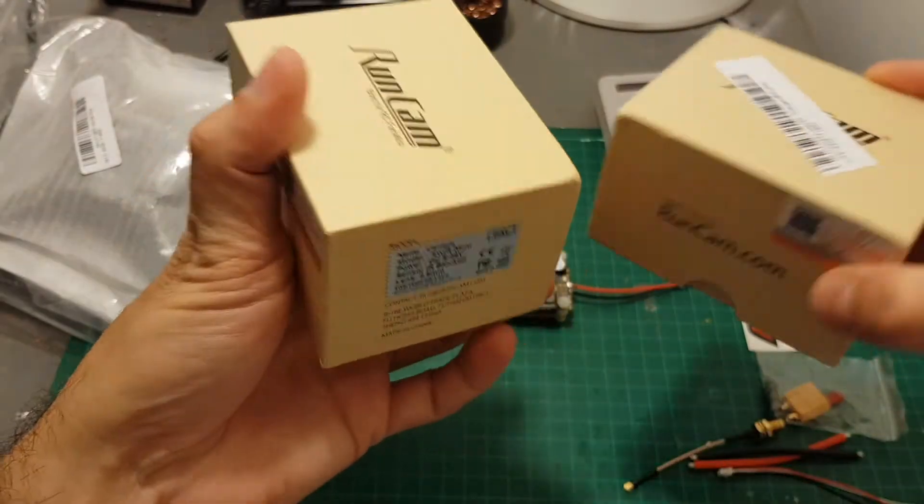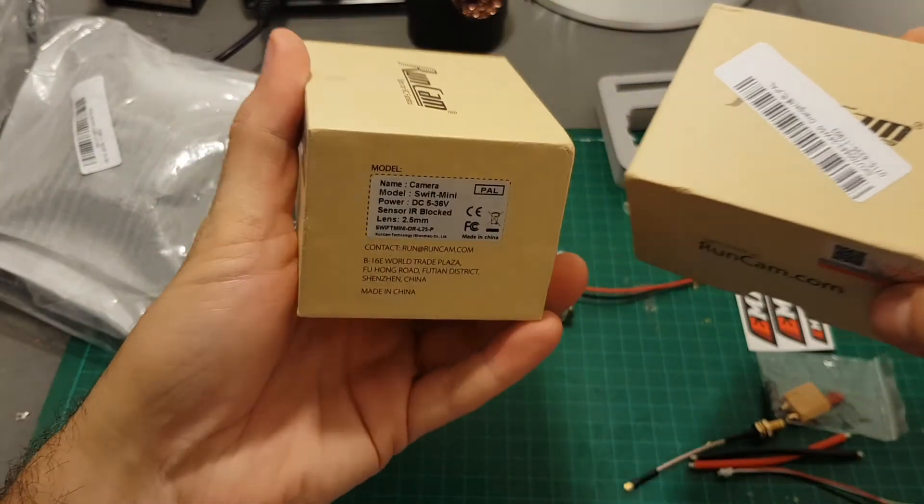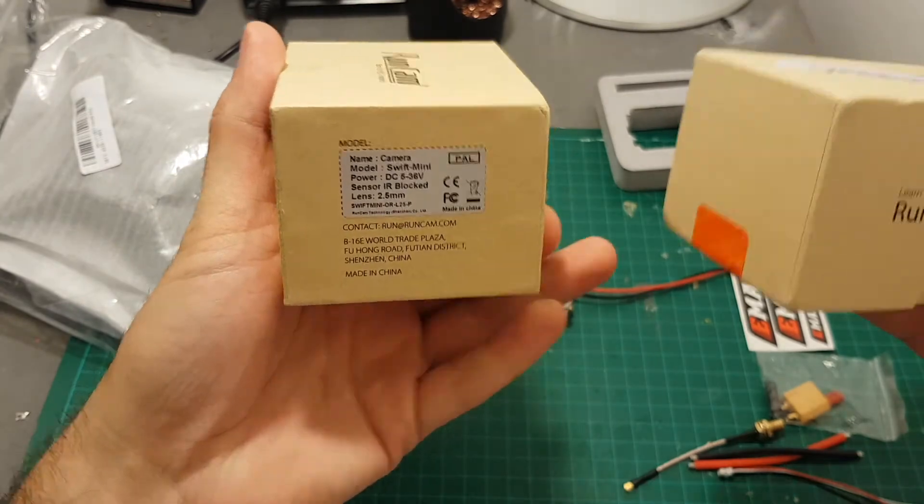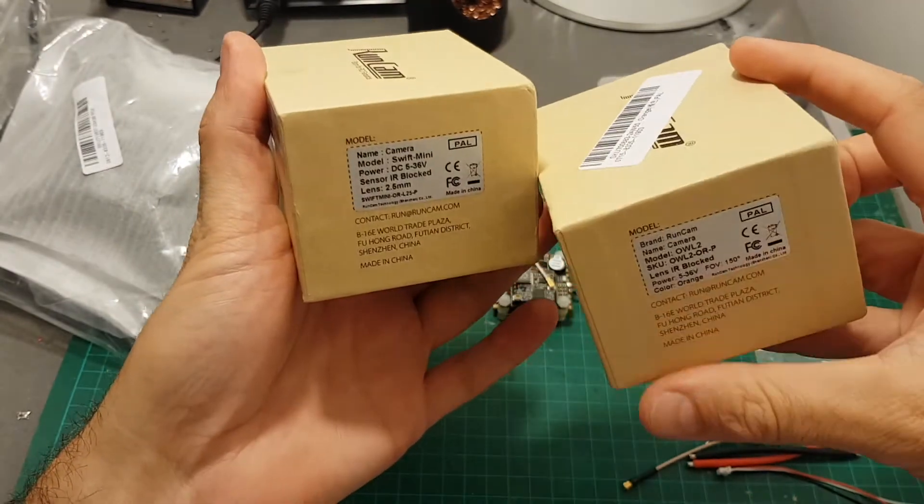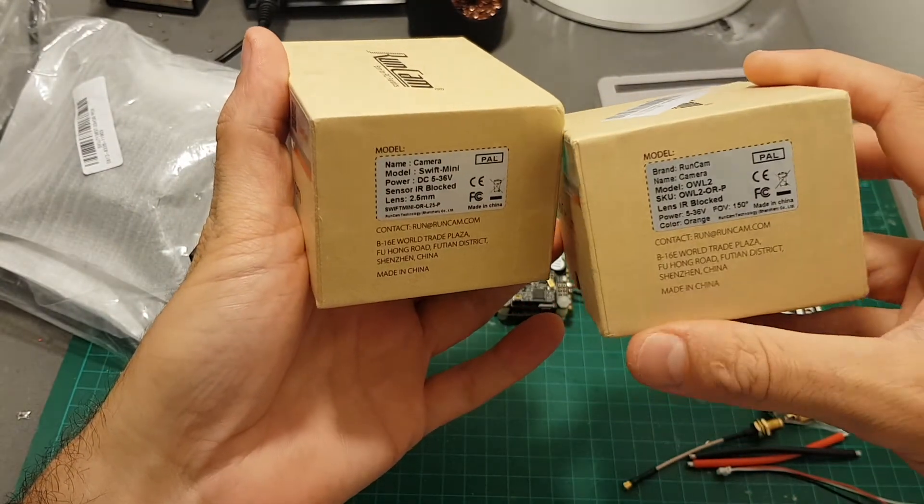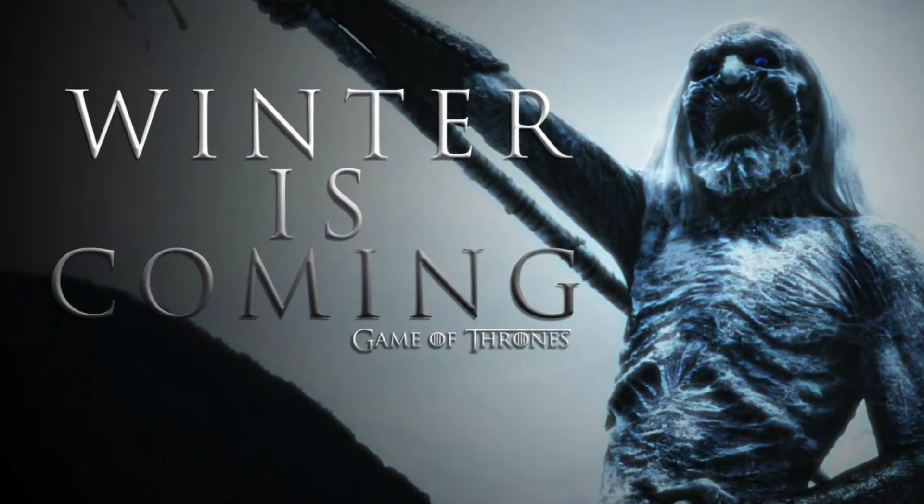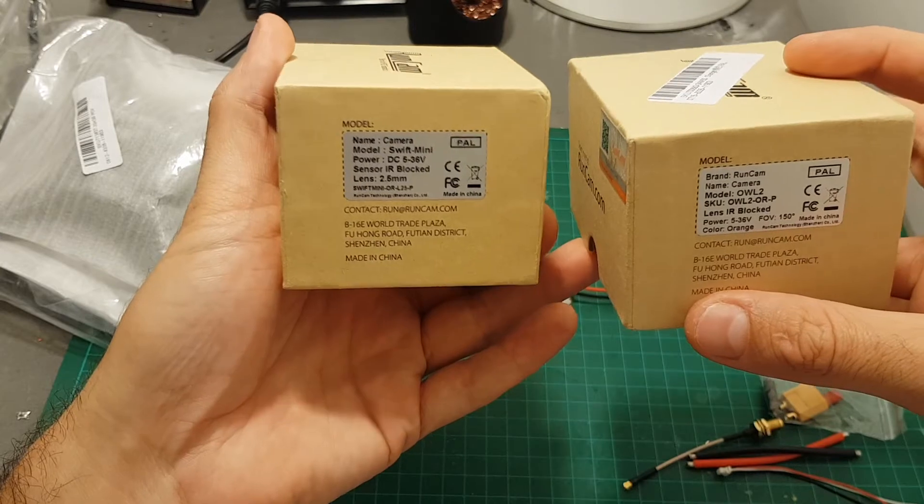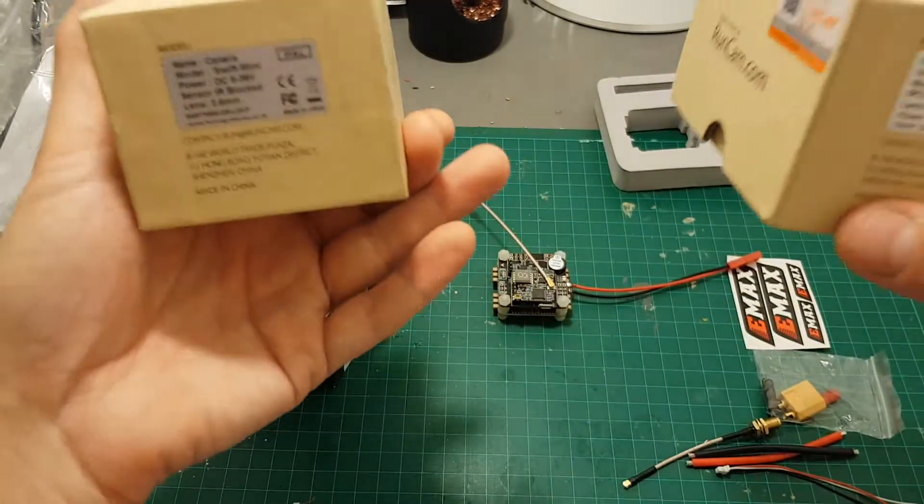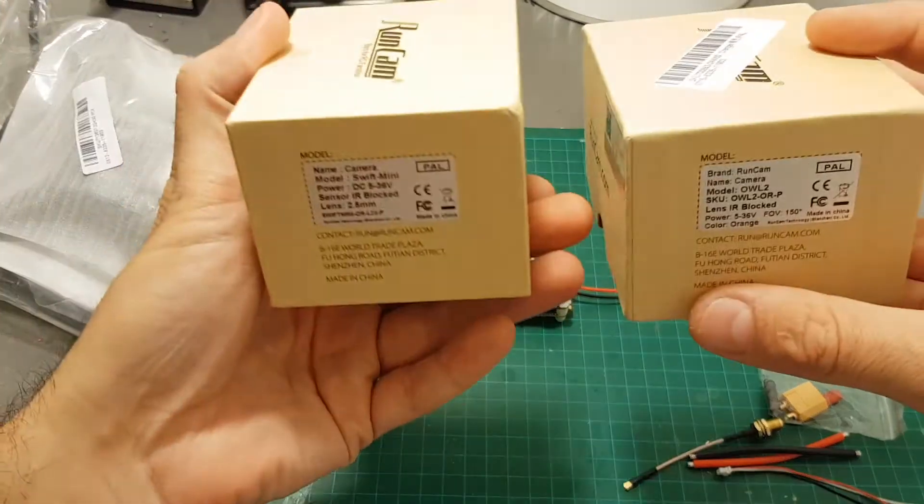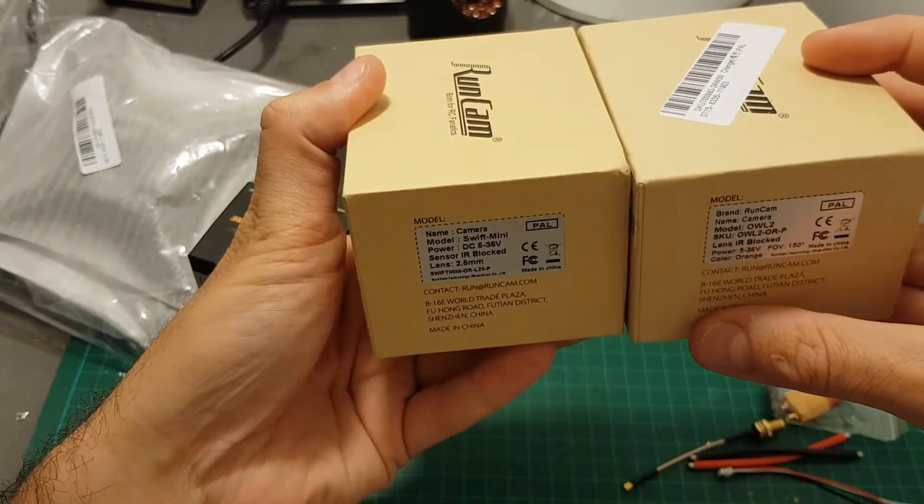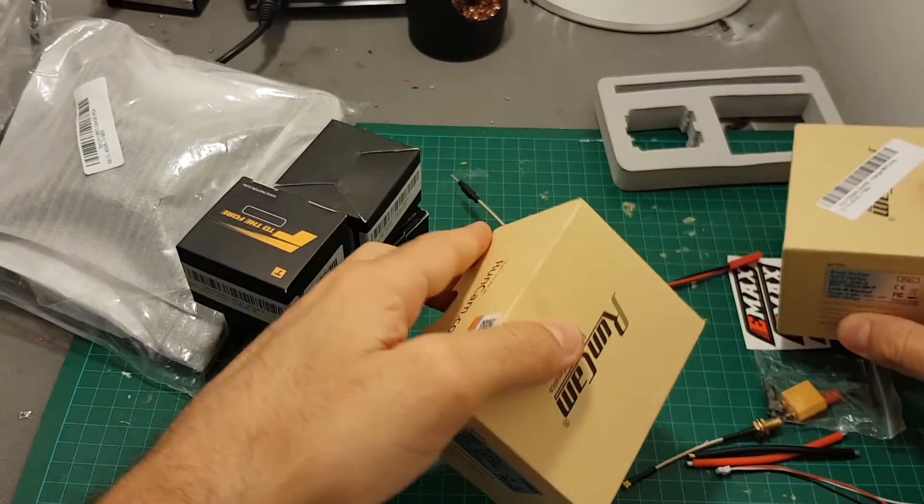As for FPV camera I'm either going to use the Runcam Swift Mini or the OWL Plus 2. Winter is coming so I need to prepare myself because it's going to get darker much earlier.